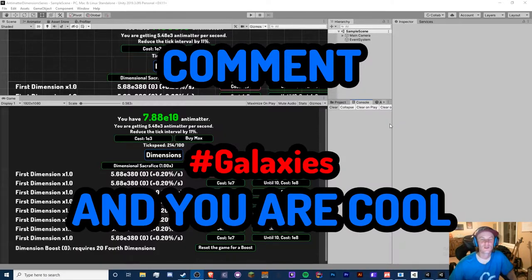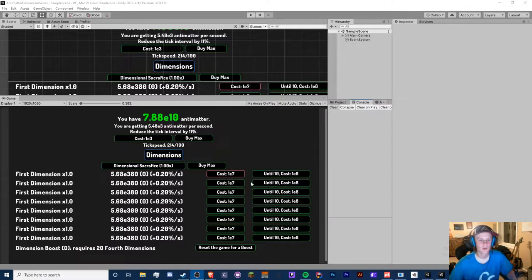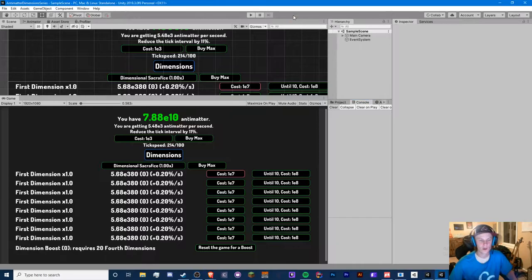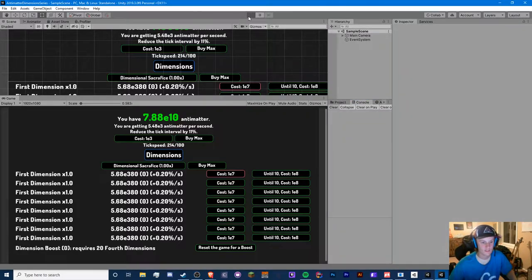Hello guys, Crypto Grounds here, welcome back to another Unity Anti-Matter Dimensions video. This is episode 5 and today we're going to be working on our dimension galaxies, and I also want to work on some other improvements in this video. So let's check out what we have so far.